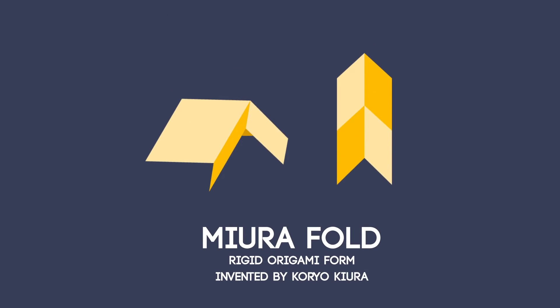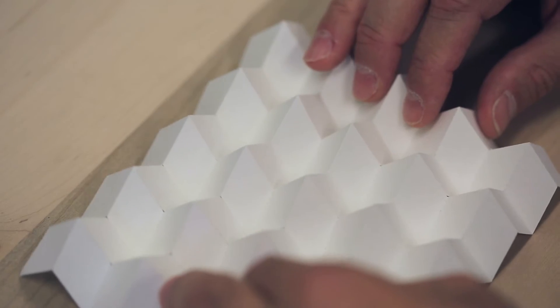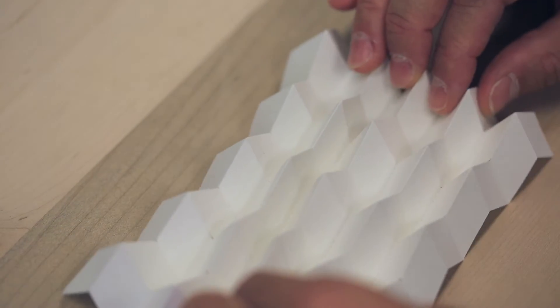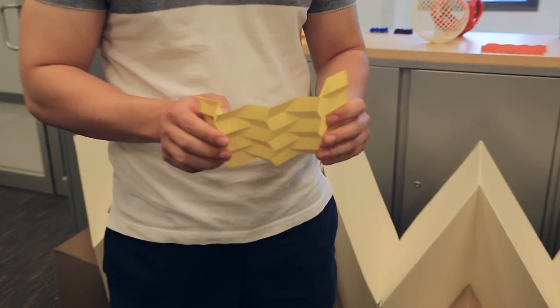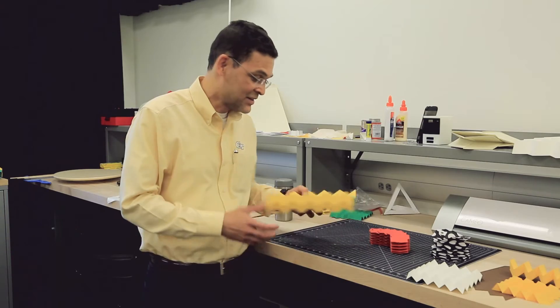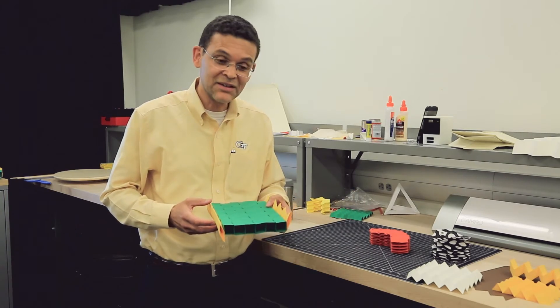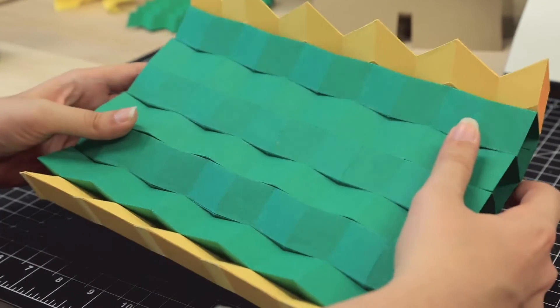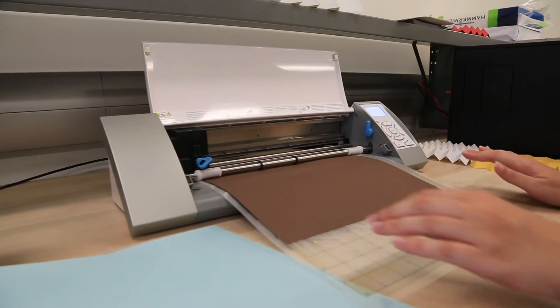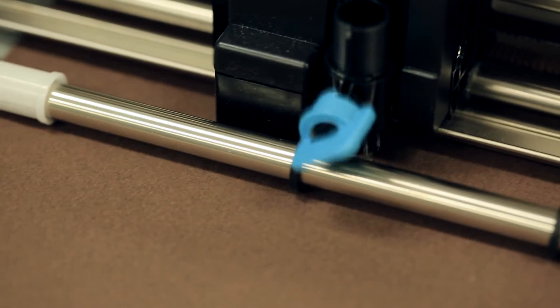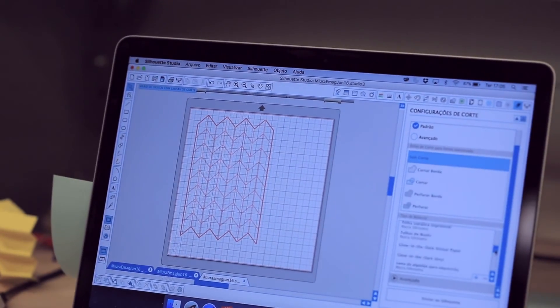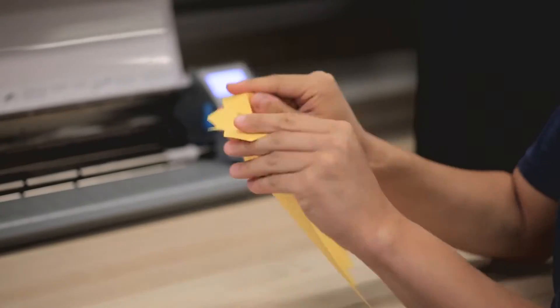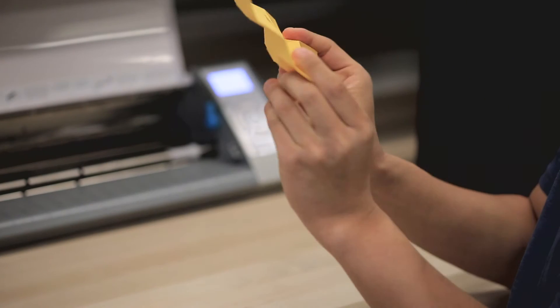This is the standard Miura pattern, and depending on the application, we can have several variations. For example, here you can see an origami bridge that is deployable, and we can use this kind of machine to print the Miura pattern or any other type of origami pattern that we can pre-program in the machine, and then we can fold it.